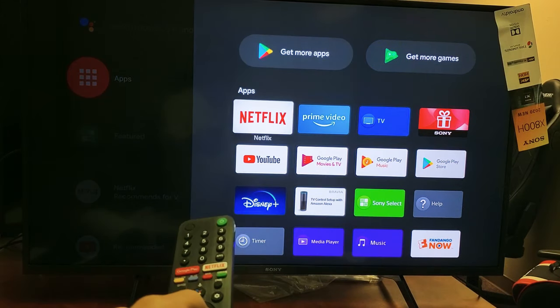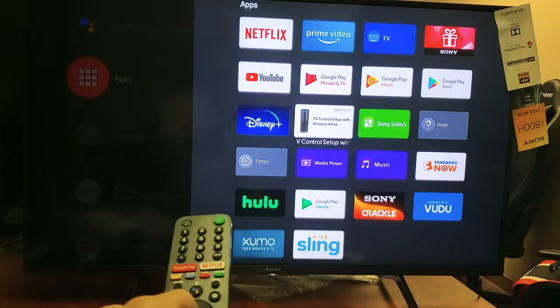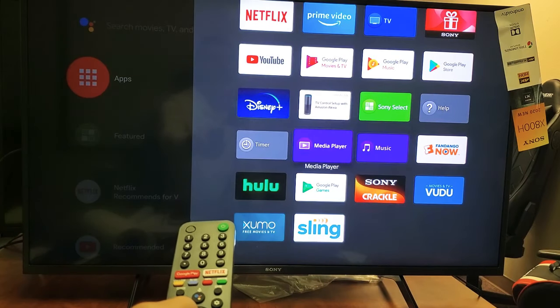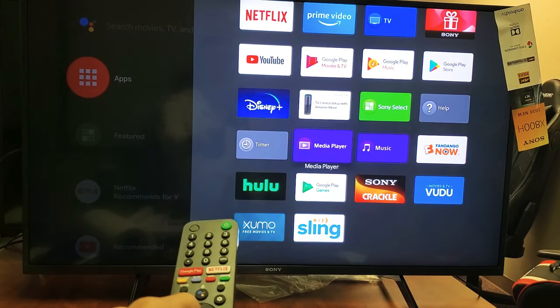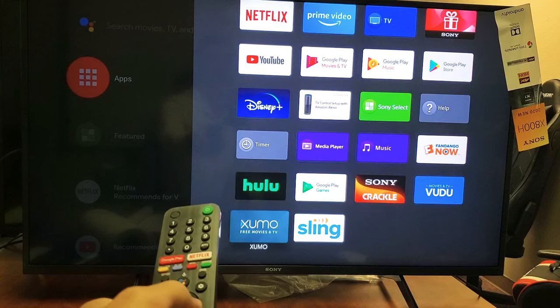Now these are all the apps that you currently have installed. Find the one that you want to delete or uninstall. For instance, I'm going to go ahead and remove Sling.